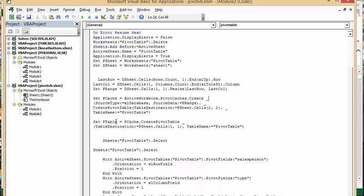And then we're setting p table equals p cache create a pivot table table destination equals pivot sheet cells one one table name equals pivot table. Now we have created a sheet name pivot table and if there's a pivot table sheet already there, it's going to delete it.